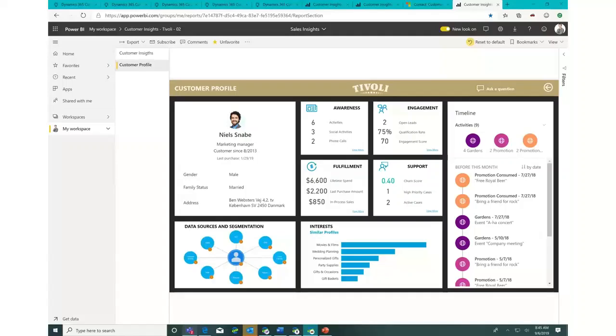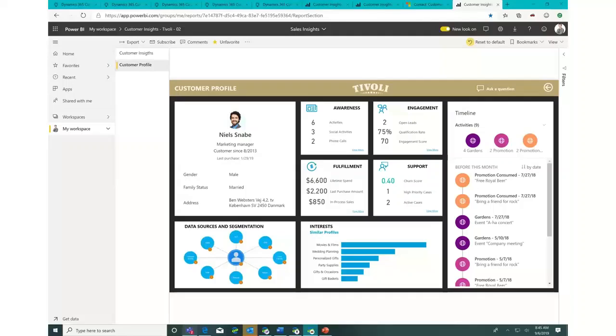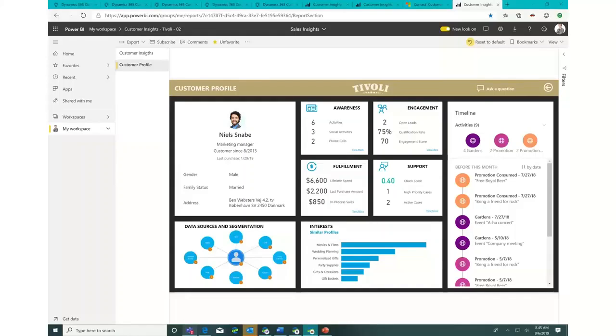You can unify the customer profile. It'll give you next best actions. You can predict with AI models what's going to happen - churn, risk, fraud, whatever you want to be doing. And it can infuse that into the business process of a sales rep, a customer service professional, or a marketing professional. That covers some of the key items that we have for Tivoli.